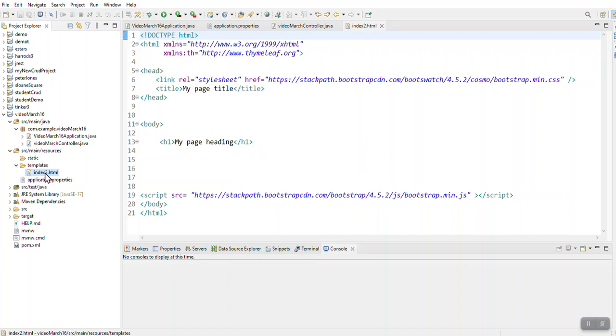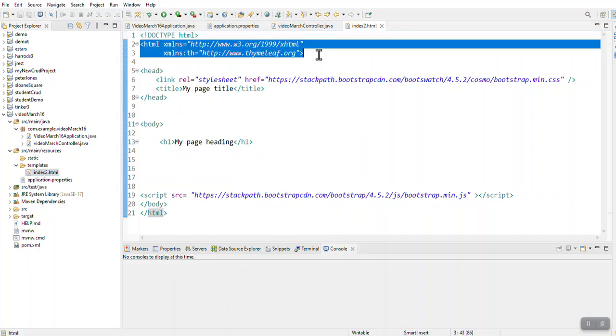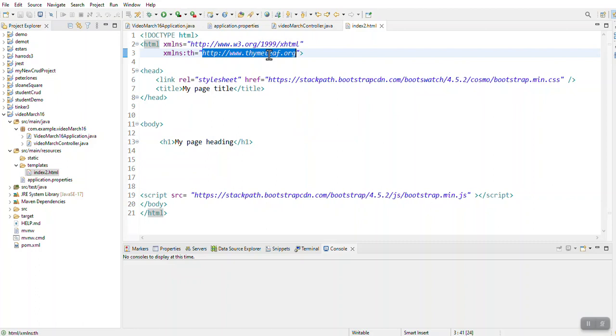This index2 is just a test file. I want to show you how to work with the indexes and with the HTML files. I've got my HTML file here and at the top, I actually specified that I'm using Thymeleaf.